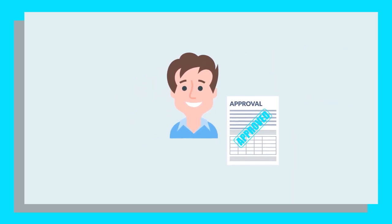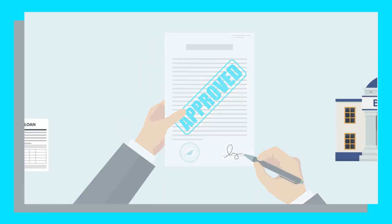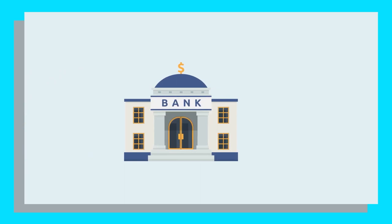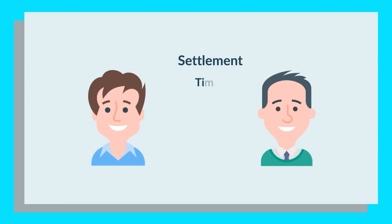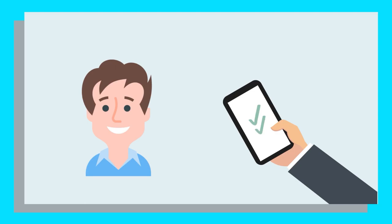Once you've signed the loan contract, your broker will return it to the lender with any requirements that they need to settle the loan. Once the lender has certified that all of your documents are in order, they can then advance the loan funds. They'll call your solicitor or conveyancer who will book a settlement time and date. As soon as the loan is advanced, the settlement has occurred and you're officially a homeowner.